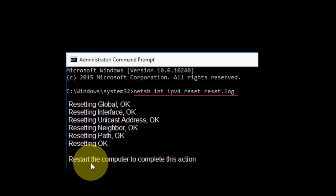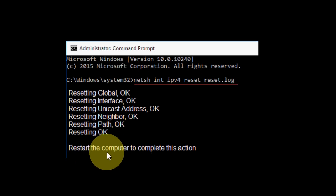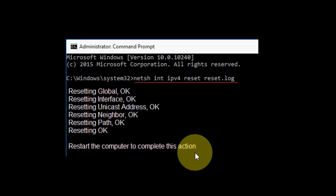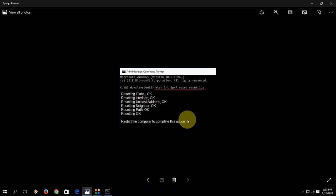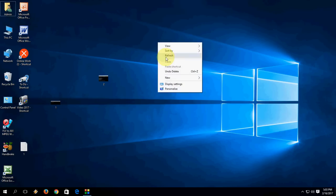After this, it is required to restart the computer to complete this action. Now it's time to restart your computer. Restart your computer now and let's see whether your problem is fixed or not.